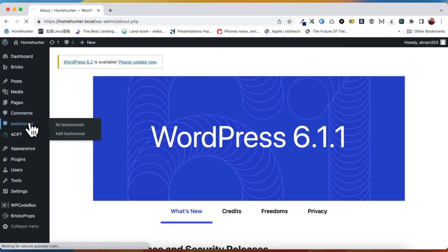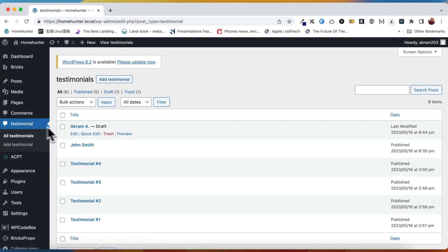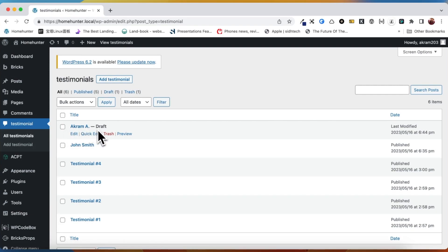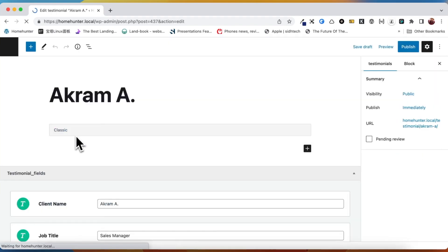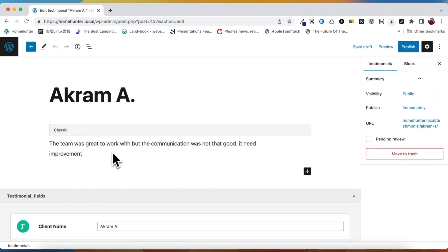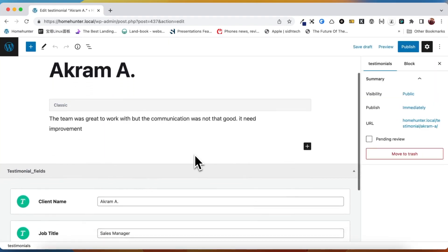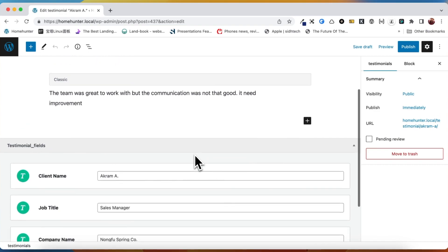Now, if we navigate to the dashboard and check the testimonial post type, we will be able to see our newly submitted post. By utilizing the custom post type functionality of the ACPT plugin, our post has been accurately categorized and is now easy to find and manage.